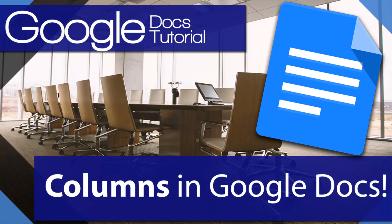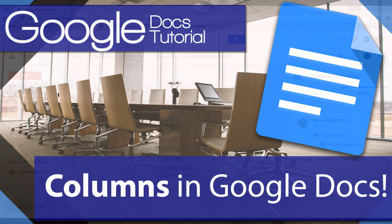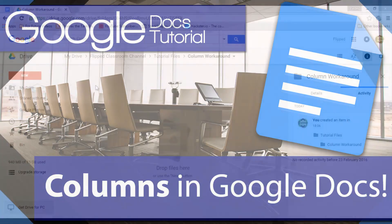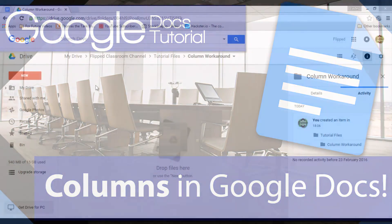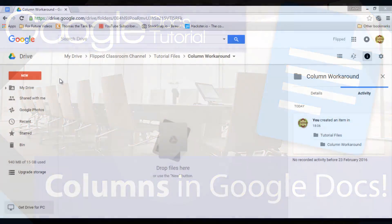Welcome to another flipped classroom tutorial. Today I'm going to show you how you can create columns by using this simple workaround.